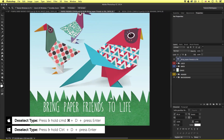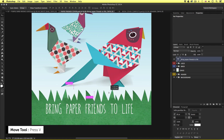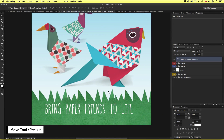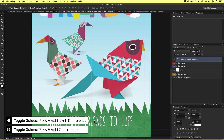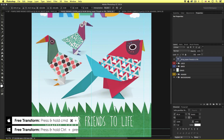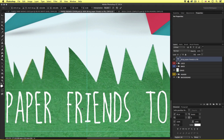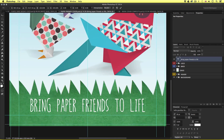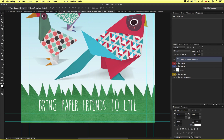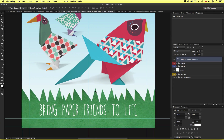I'll press V to activate the move tool and click and drag the type to position it in the center. To make sure it's aligned perfectly, I'll press Command Colon to bring in my guides. With the type layer selected I'll press Command T to activate the bounding box around my new type. With the bounding box I'll be able to see the center point and place it directly onto the middle guide. I'll press Enter to turn off free transform and press Command Colon to toggle away the guides.